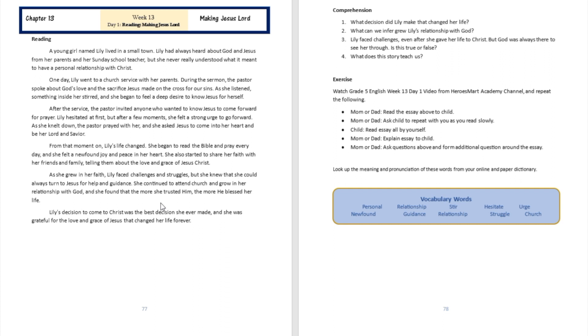Okay, question number three: Lili faced challenges even after she gave her life to Christ, but God was always there to see her through. Is this true or false? The answer of course is going to be true.